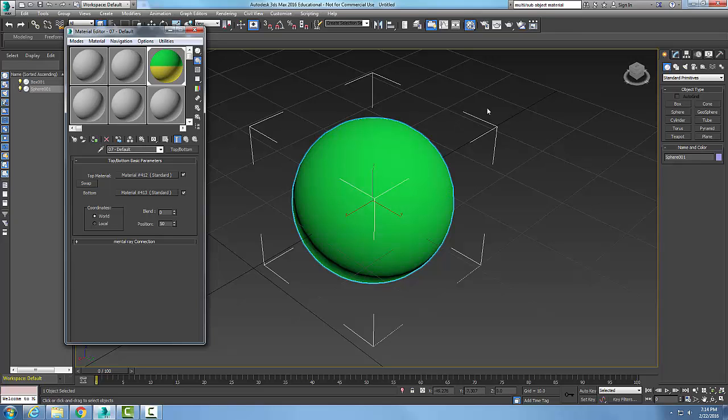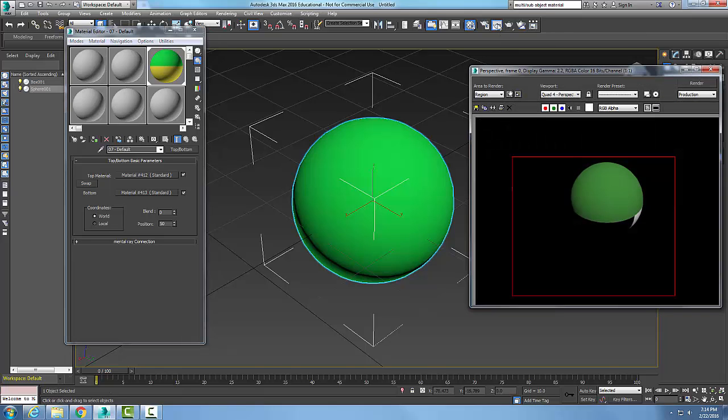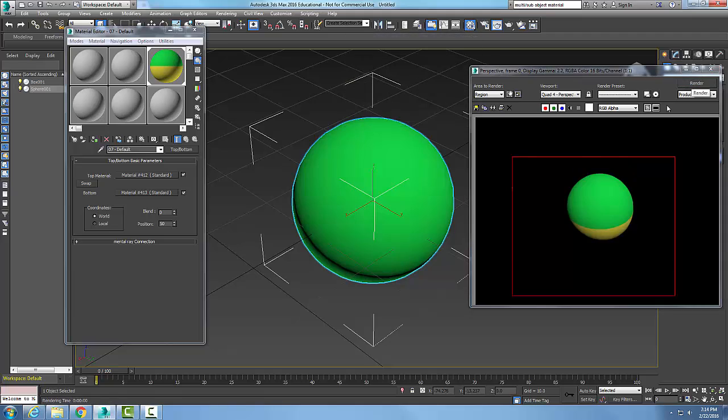Now I'm just going to go up and render the frame. I'll do render and you can see in my rendering I got green on top, yellow on bottom. So this is a great way to have two different types of materials, one on top, one on bottom.